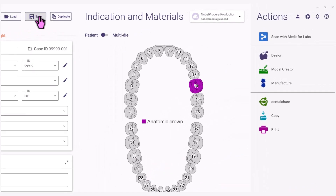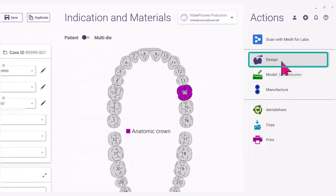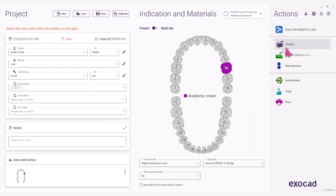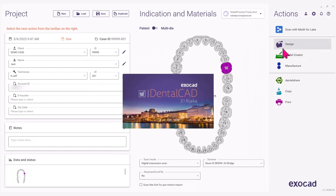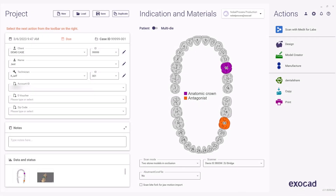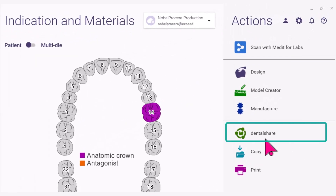Click Save on the top left of the screen. Select Design on the right under Actions to design the case. Once the case is designed and saved, click on Dental Share on the top right.